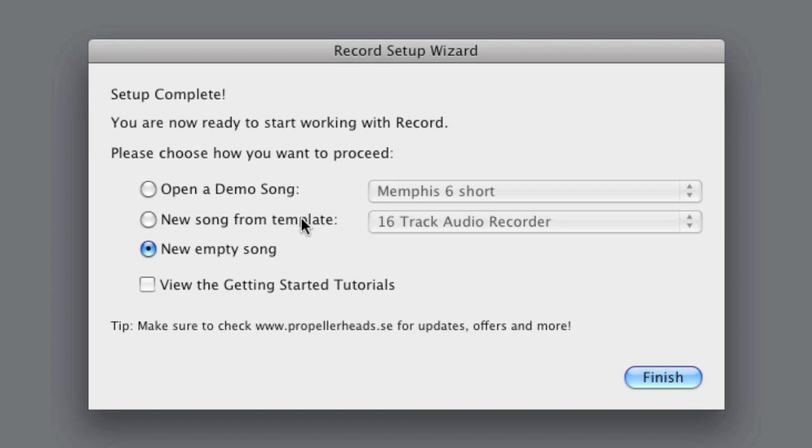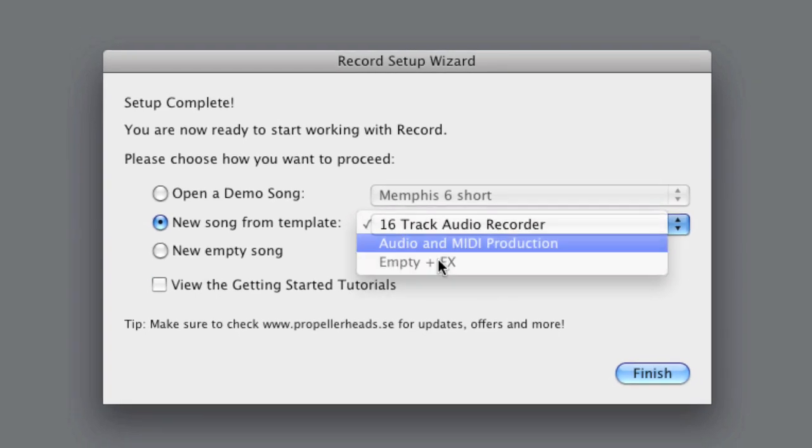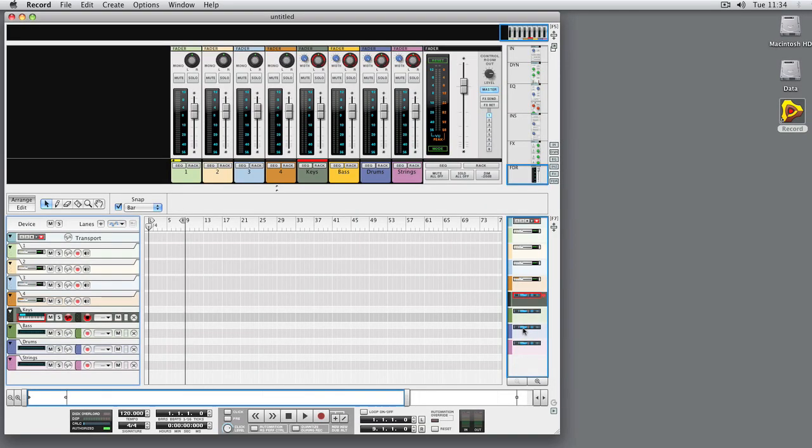When you've made up your mind, just hit the finish button and you're ready to rock! Setting up Record. Easy as that!